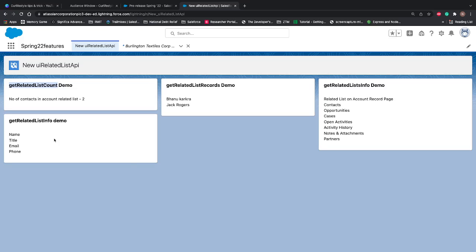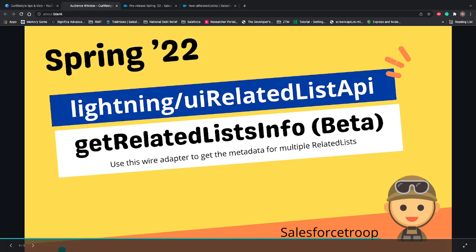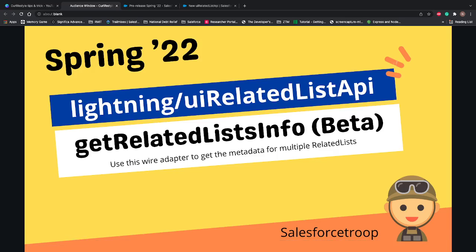Rest totally depends on use case but definitely if it's there there will be a use case available. So these are the four wire adapters that we covered under the UI Related List API. So that's it for this video, I'll see you in the next video.